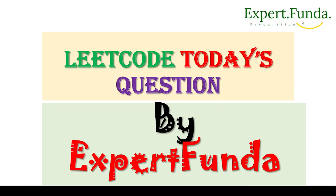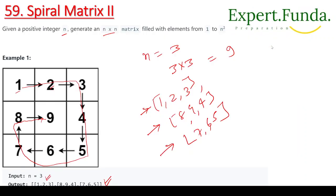Hello guys, welcome back. Today we are going to understand a LeetCode problem. So today we have the Spiral Matrix problem.